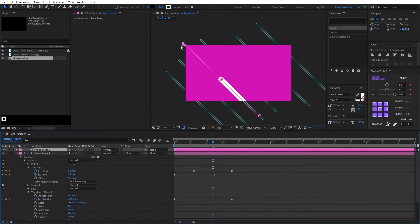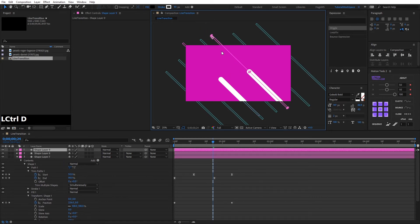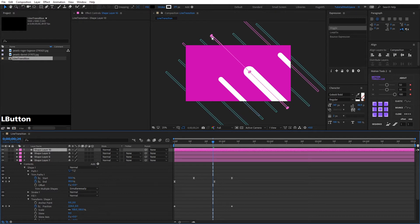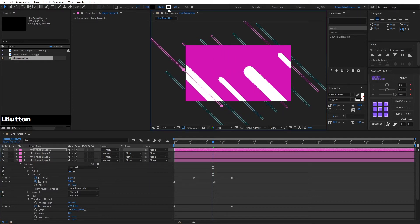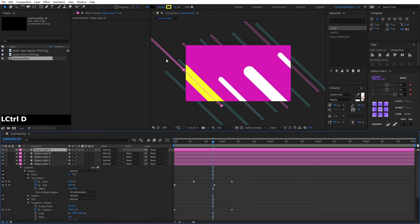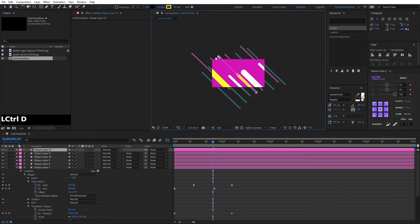Now we start to duplicate with Ctrl+D and move. We duplicate again, move, and change the strokes. We duplicate and put another color. We continue duplicating, moving, and changing the stroke for each new shape.